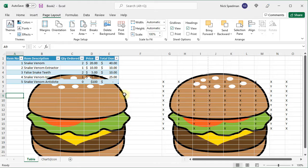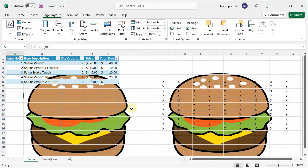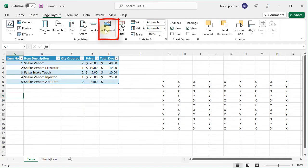If you want something like that to print, you have to insert it as an object from the insert menu here. Otherwise it's just for show. You can get rid of the background the same way.